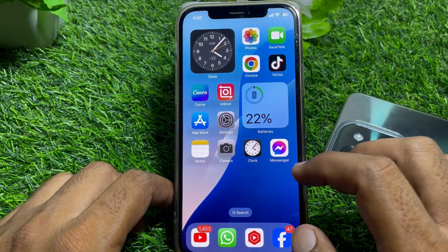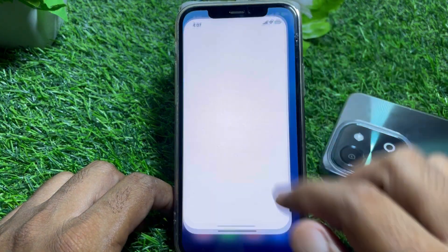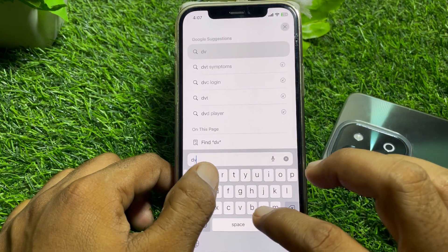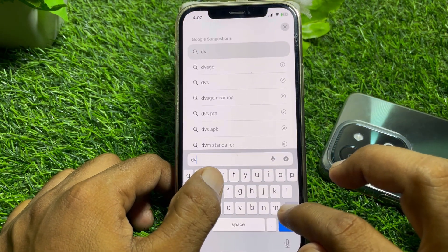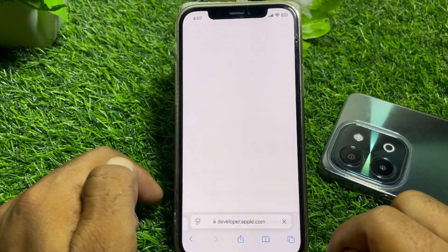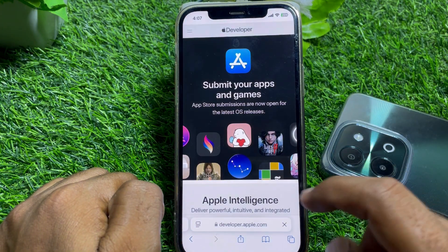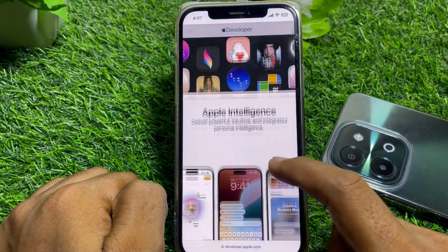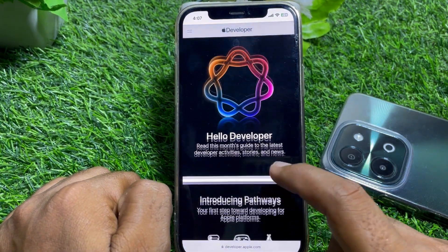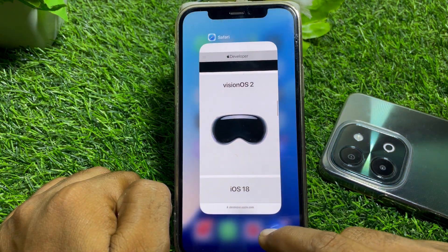After that, open any browser and search for developer.apple.com. When you find that site, you'll need to create an account if you haven't already. Once you're logged in, you can find the latest iOS version there and install the profile.